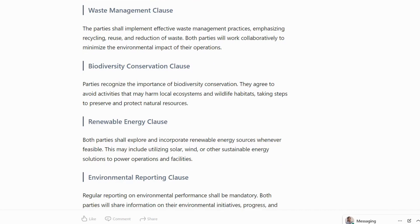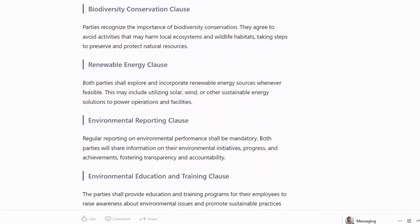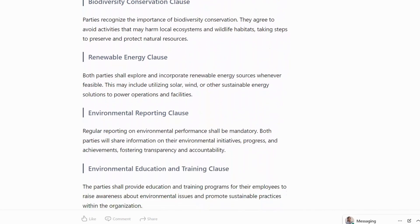Biodiversity Conservation Clause: parties recognize the importance of biodiversity conservation. They agree to avoid activities that may harm local ecosystems and wildlife habitats, taking steps to preserve and protect natural resources.